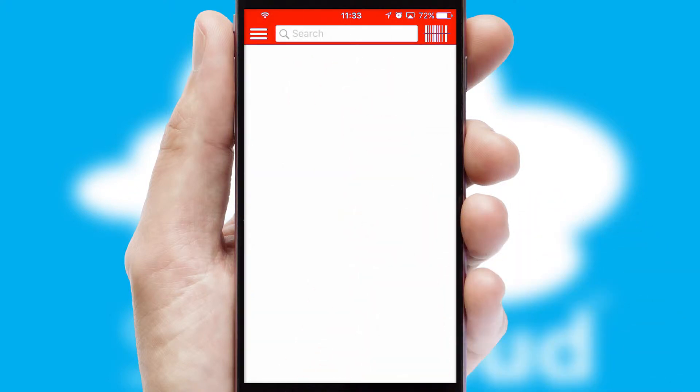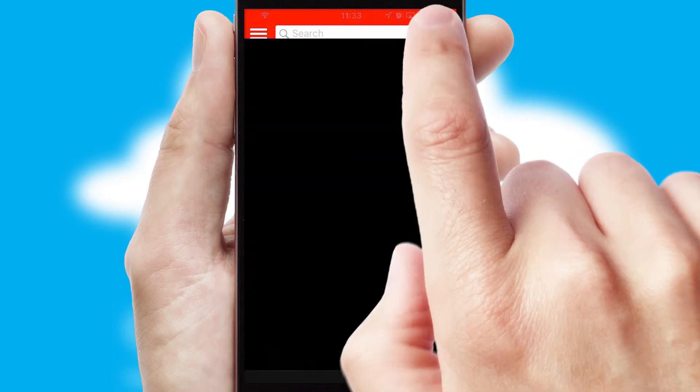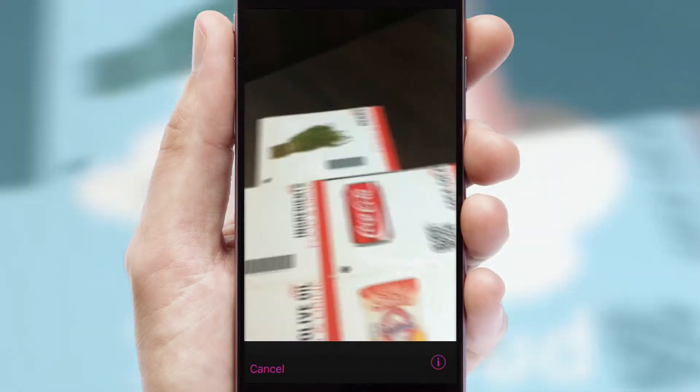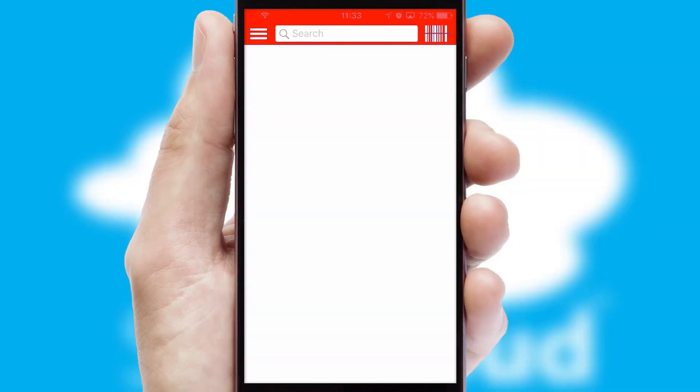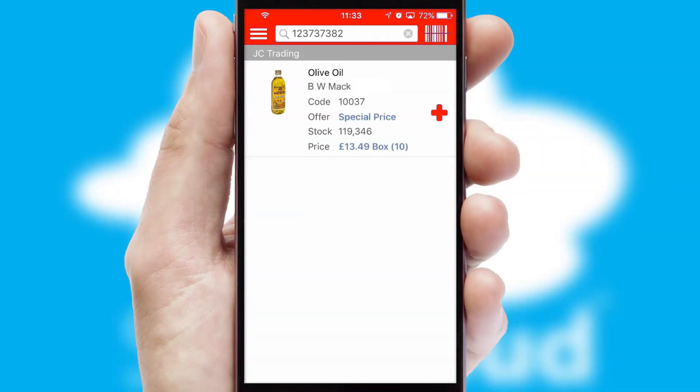Products can also be easily located and ordered by scanning any type of barcode or QR code.